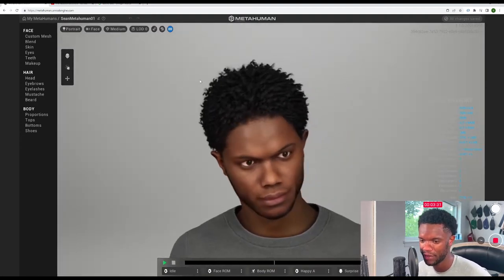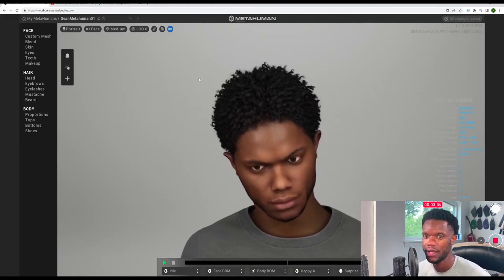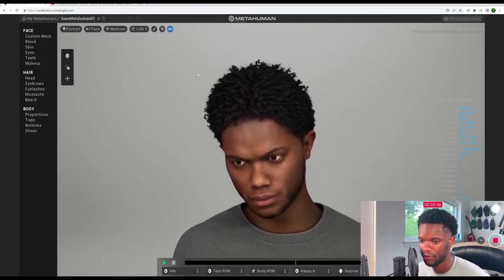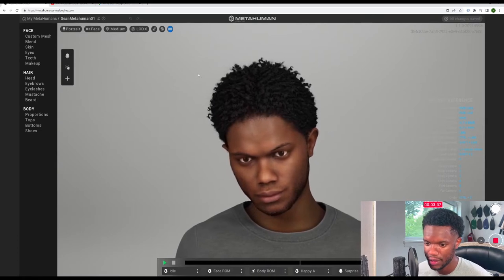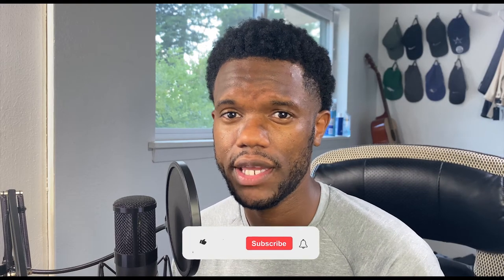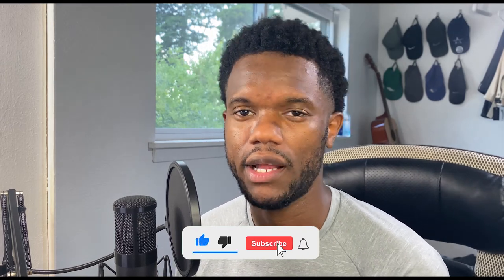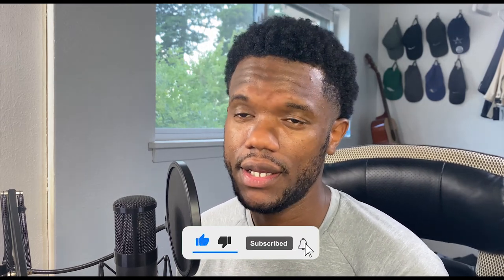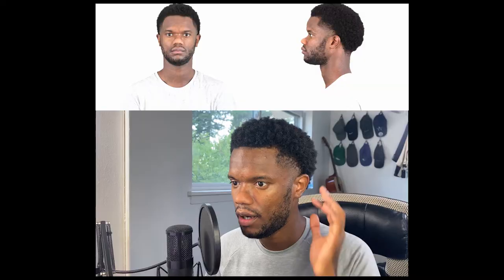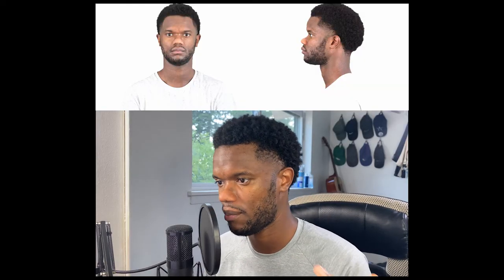Let's dive into my actual process of creating myself. Before we get into it, hit that like button and subscribe to my channel — I'd appreciate it. All right, let's dive in. First, I took pictures of my face from the front and from the side as a reference for a few steps later on in the process.